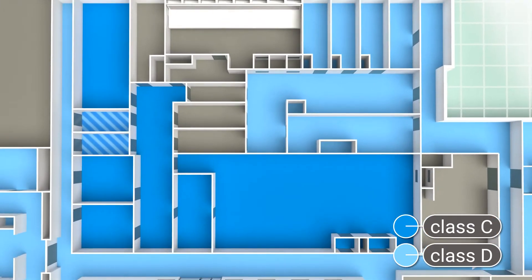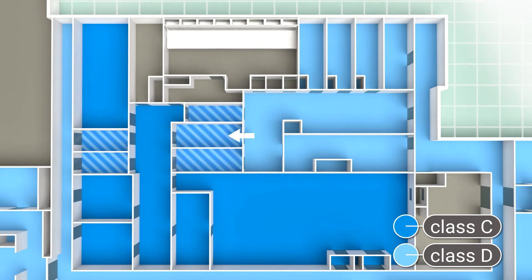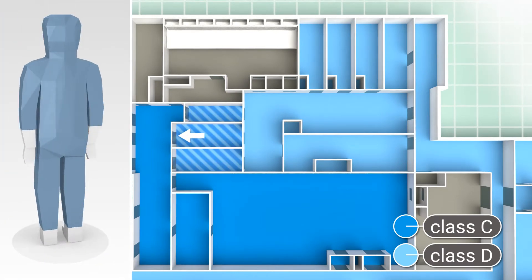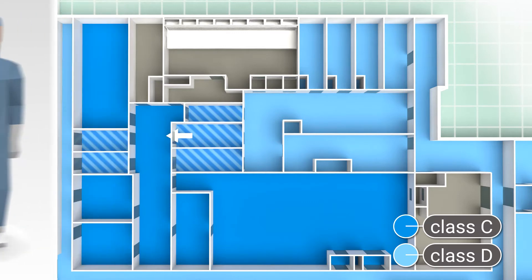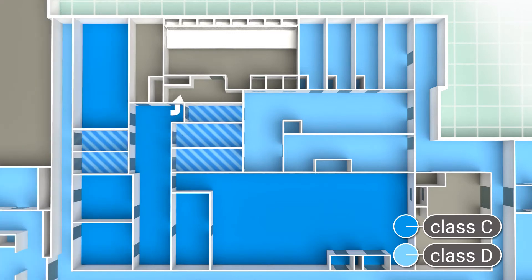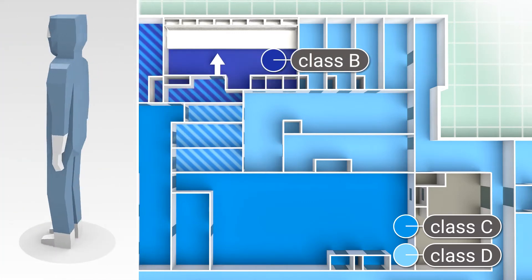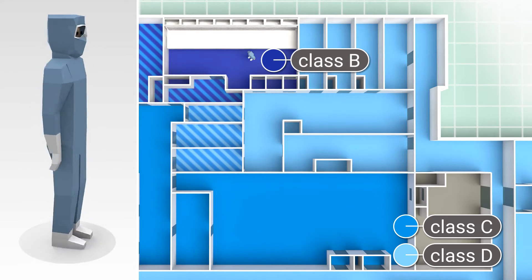Class C can be entered via a special airlock, where operators must wear special undergarments and all-in-one overalls. They can then enter the Class B laboratory via another airlock to conduct sterility tests.